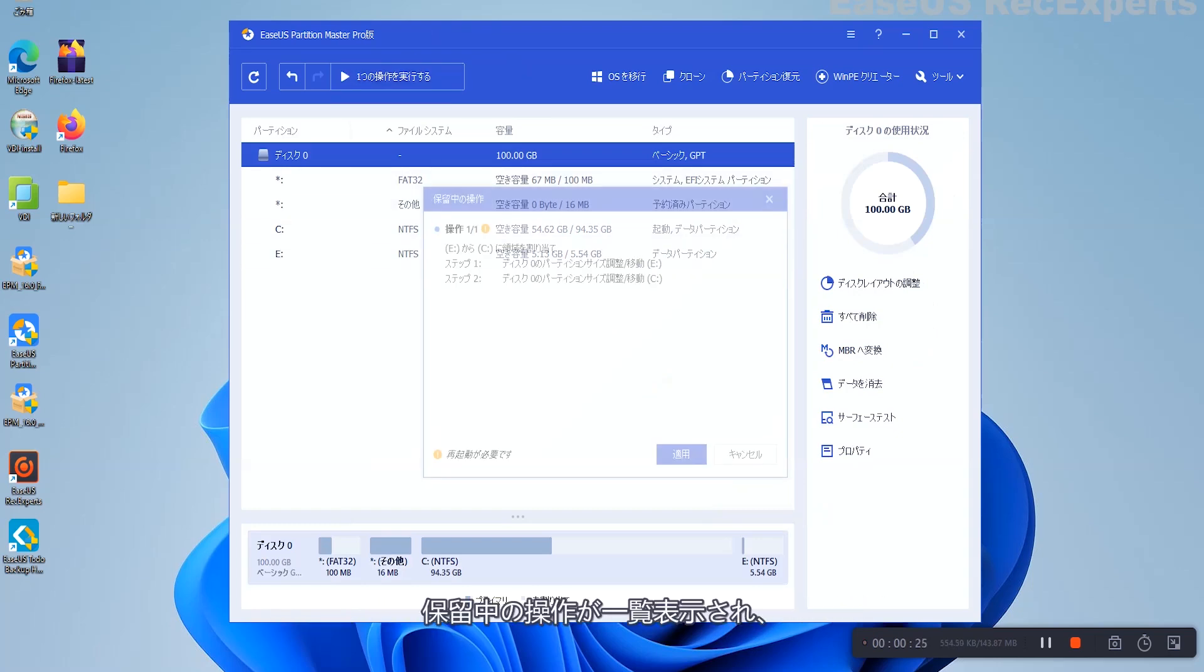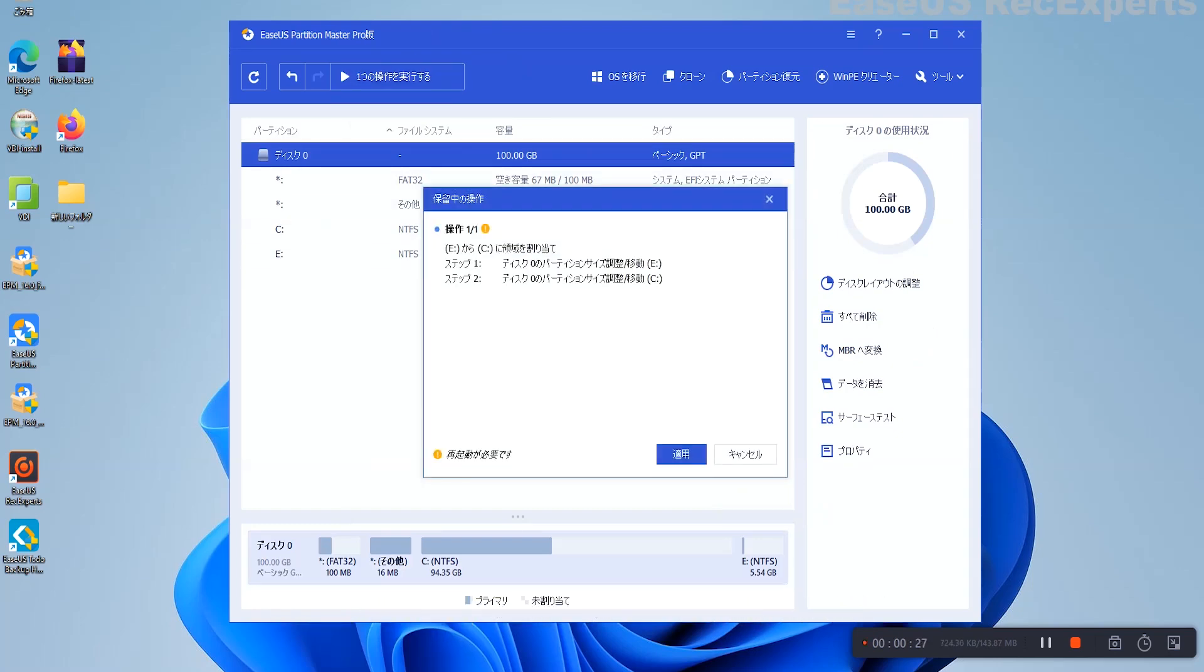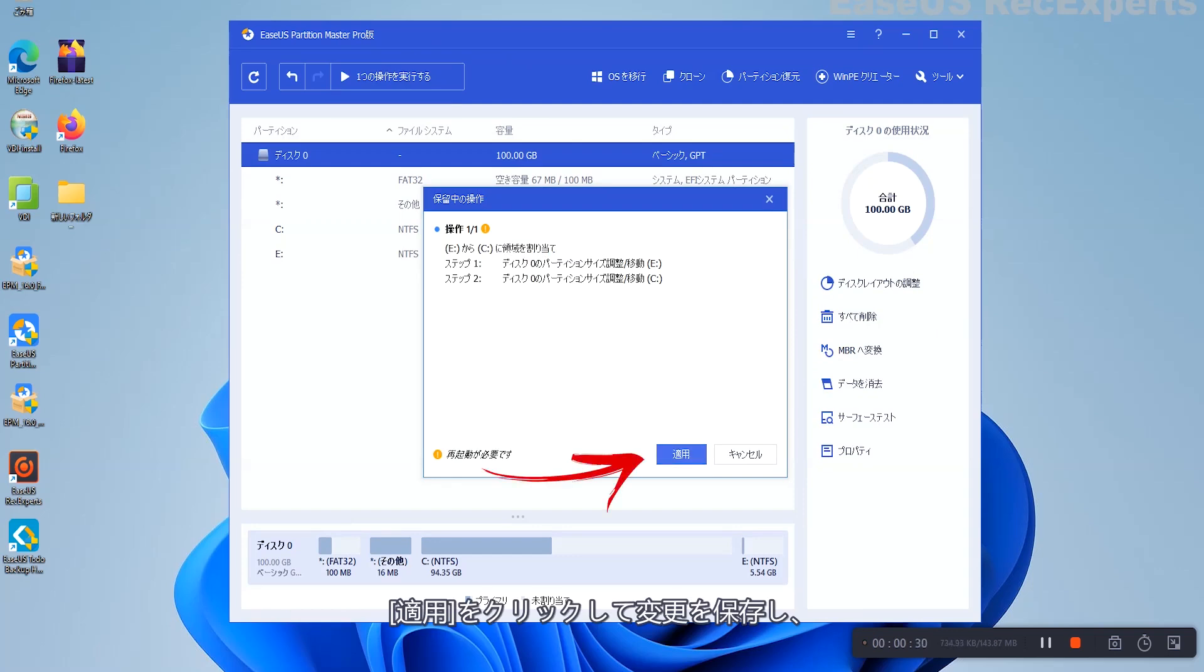Step 3: Click Execute Operation. It will list the pending operations and click Apply to save the changes and extend the C Drive.